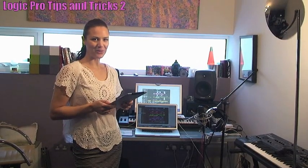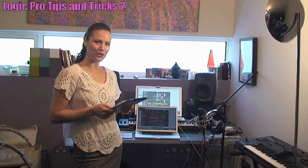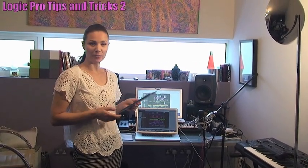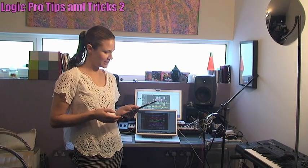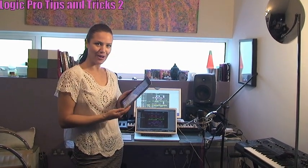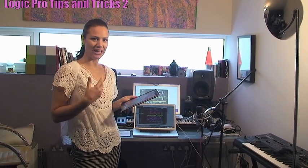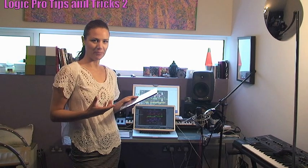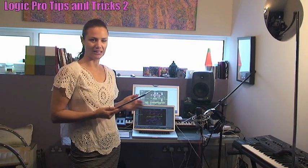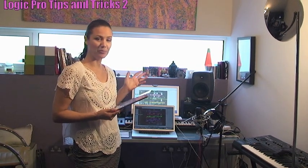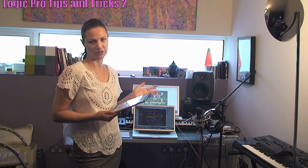Hi, Estelle here, back with some Logic tips and tricks, number two. I've had a lot of people asking me about TouchOSC, and now it's on the iPad. I thought I'd give you a step-by-step introduction as to how to get it synced up and working seamlessly with Logic.